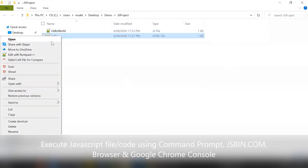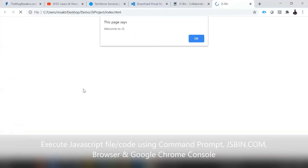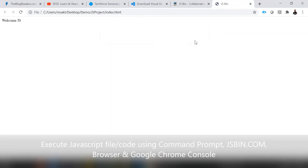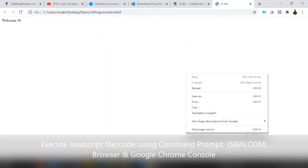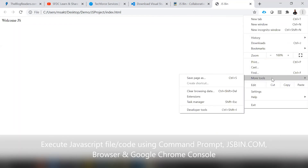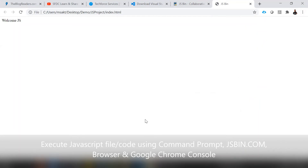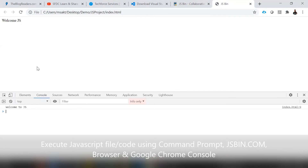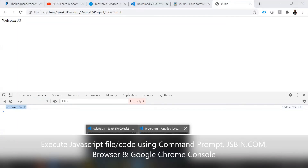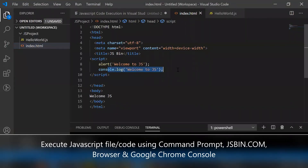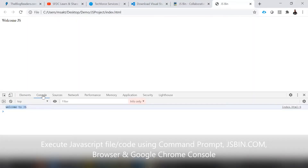Open index.html from the File Explorer and execute it in Google Chrome. The alert message appears — click OK. Then right-click and select Inspect, or use the keyboard shortcut Ctrl+Shift+I, or click More Tools > Developer Tools, or simply press F12 to open the console. In the Google Chrome console you can see 'Welcome to JS' printed, which is the console.log we added in index.html.